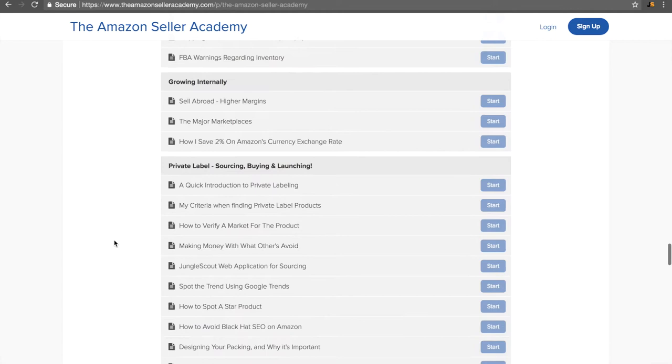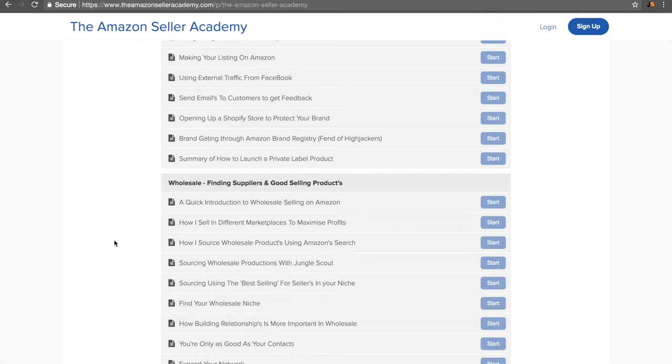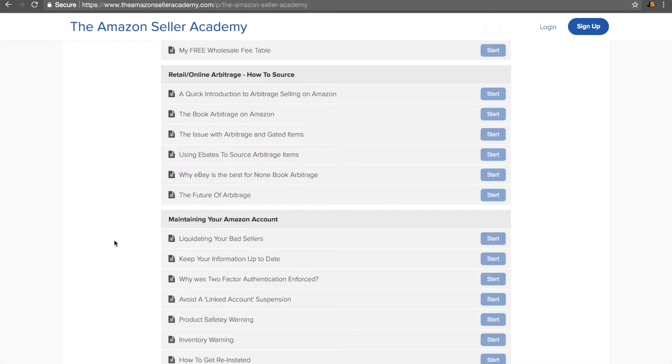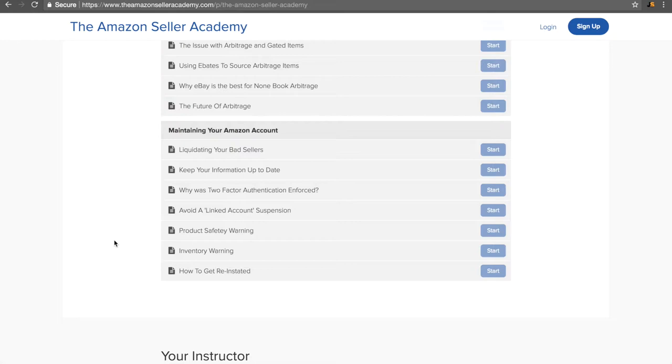Growing internationally. Private label sourcing, buying and launching. Wholesale, finding suppliers and good selling products. Retail and online arbitrage, how to source. And most importantly, maintaining your Amazon account. The reason we go into so much detail is because you will need it. And if we don't teach it in the course, you'll just end up looking on the internet for it. So we may as well put the collective knowledge of multiple successful Amazon sellers together to create the best course that we can for you.